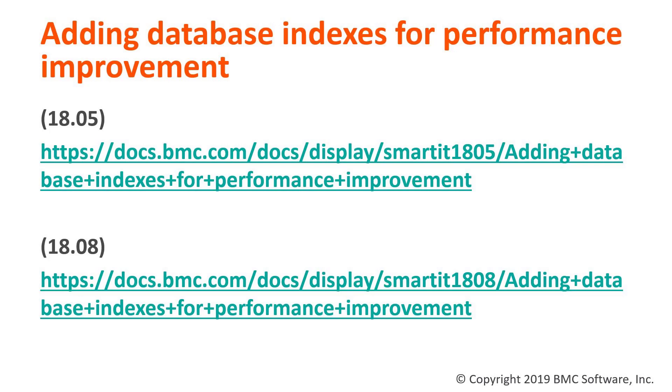Now effectiveness of indexes depends on the distribution of data and also the usage of query criteria. As always carefully test the indexes before you implement them in the production environment.